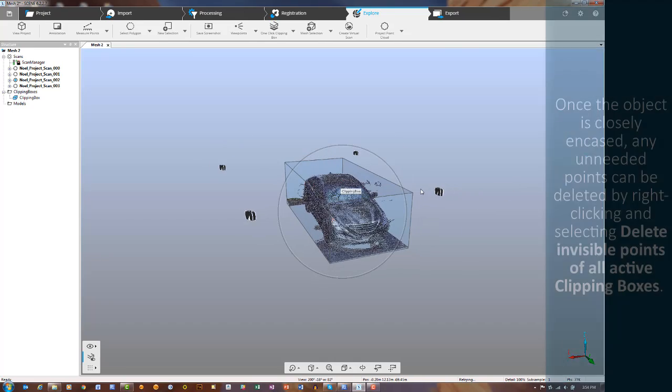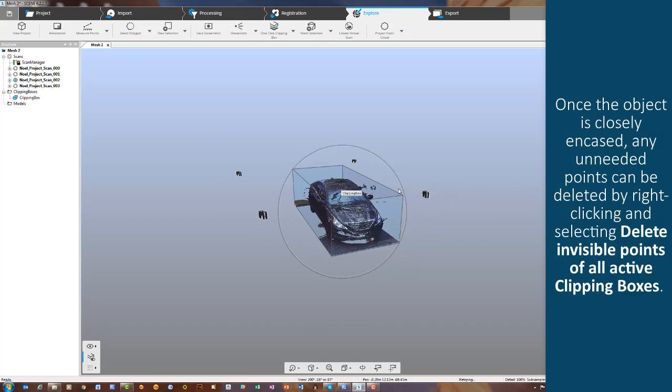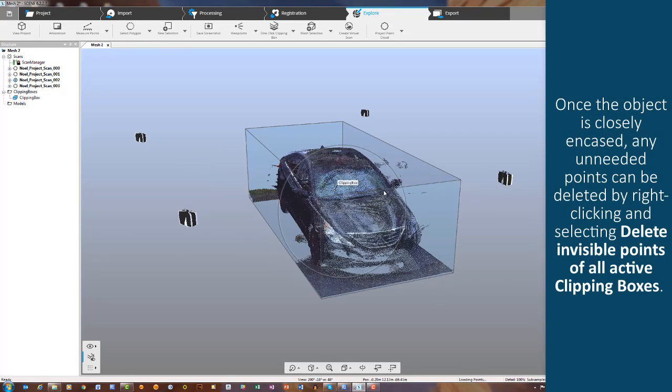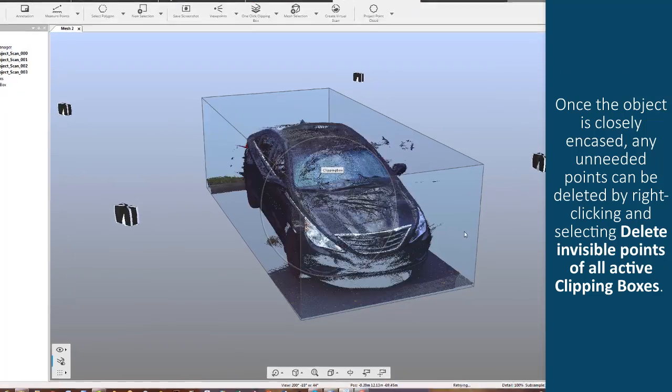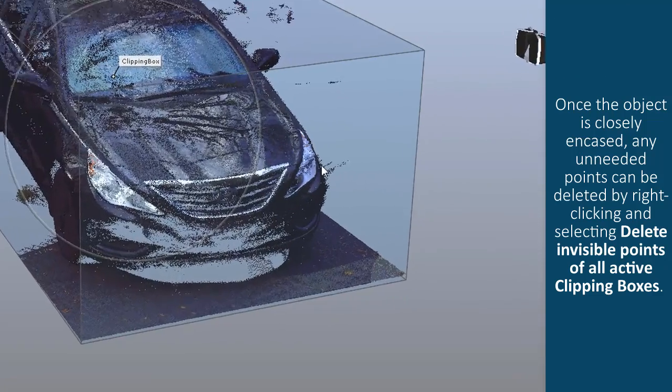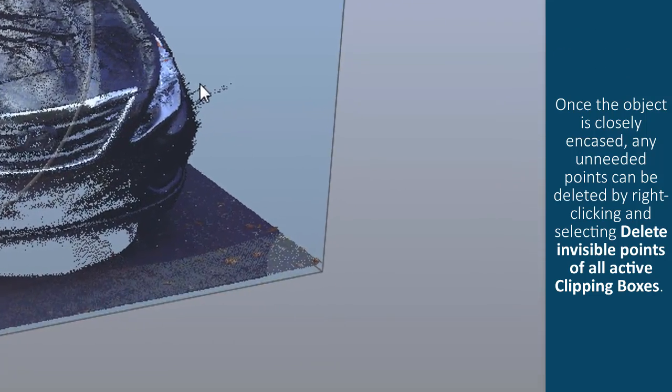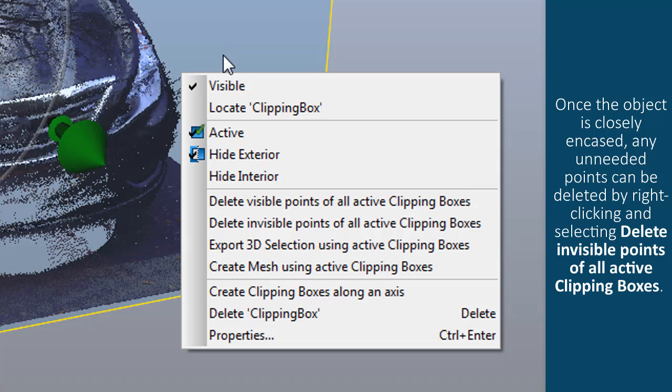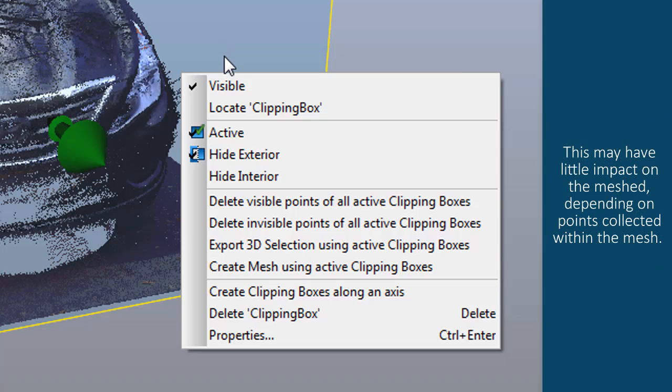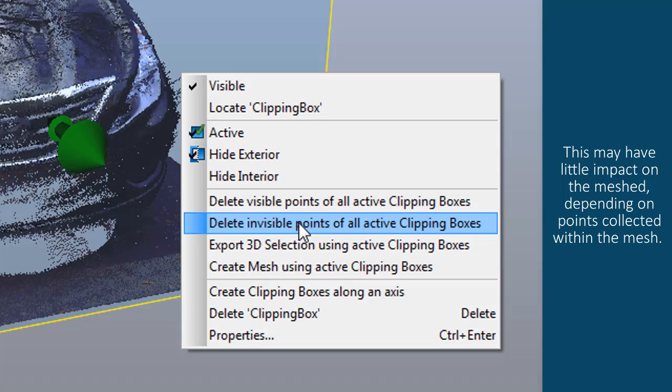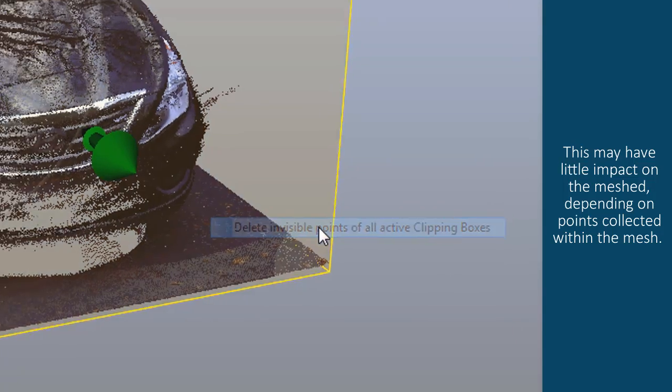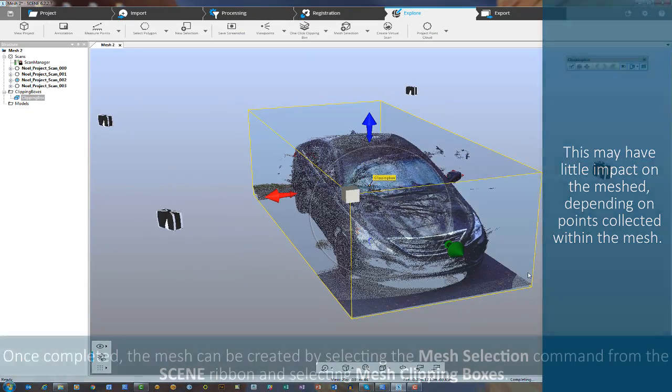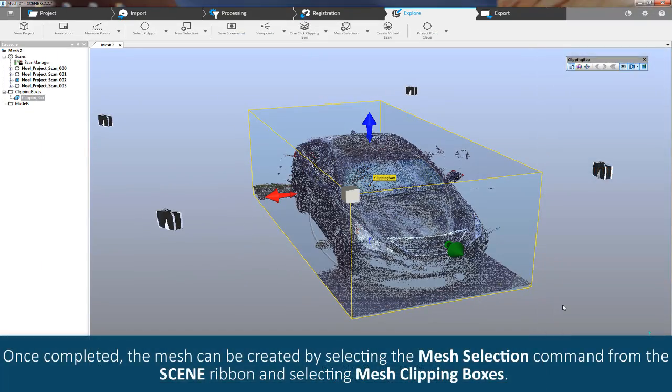Once the object is closely encased, any unneeded points can be deleted by right-clicking and selecting Delete Invisible Points of All Active Clipping Boxes. This may have little impact on the mesh, depending on points collected within the mesh.